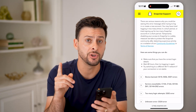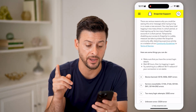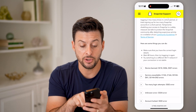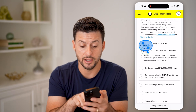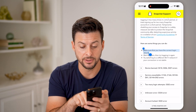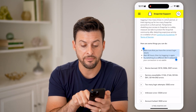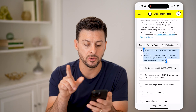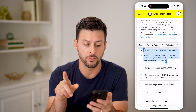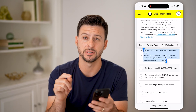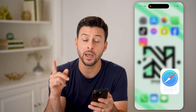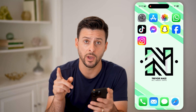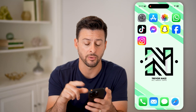It does say what you can do to get it fixed. It says: make sure that you have the correct login details, wait 48 hours, and try switching to a different Wi-Fi network if yours is unstable. But there are some other things we can do as well, and we'll walk you through all those.